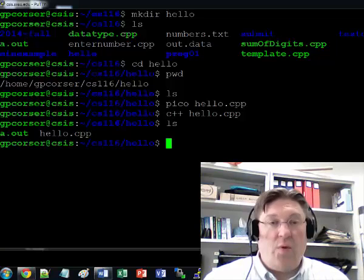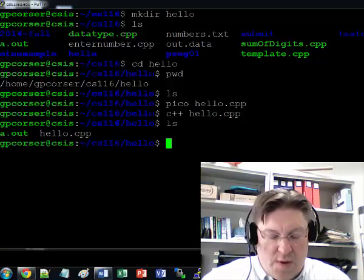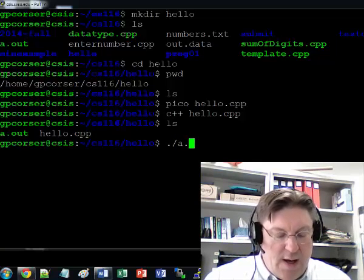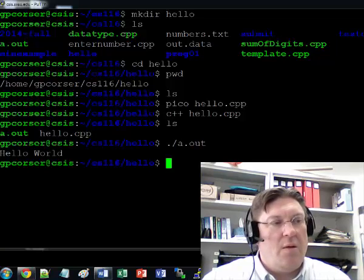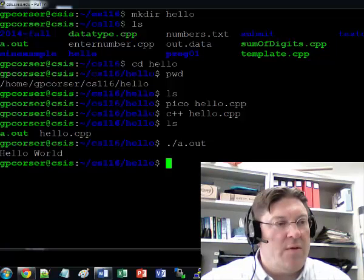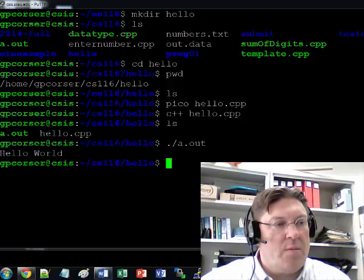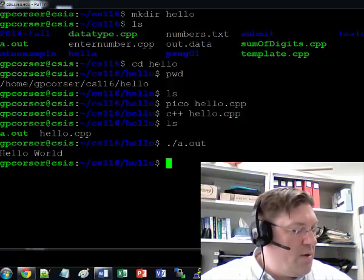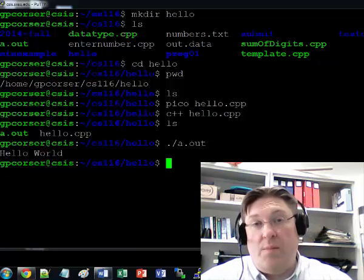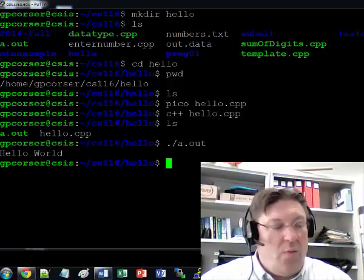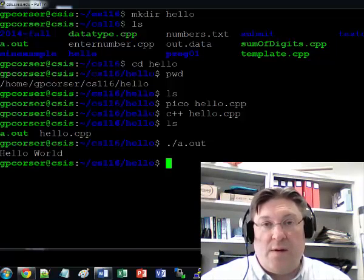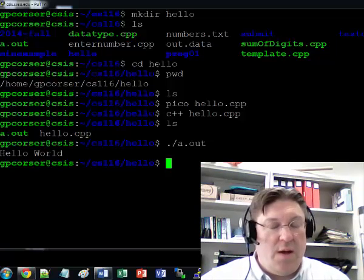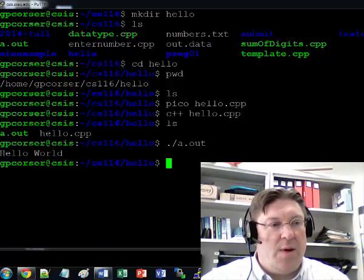So now if we want to run the program and see if it works, we just do ./a.out. And it works. It gave us this output hello world. So now you know how to use PuTTY, you know how to use Linux, the basic commands, and then you know how to use Pico and the C++ compiler.